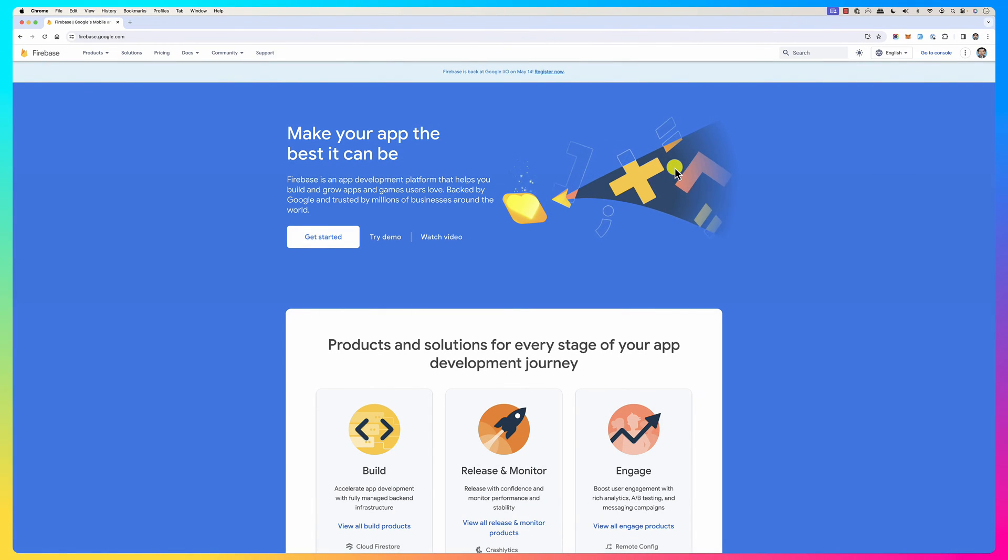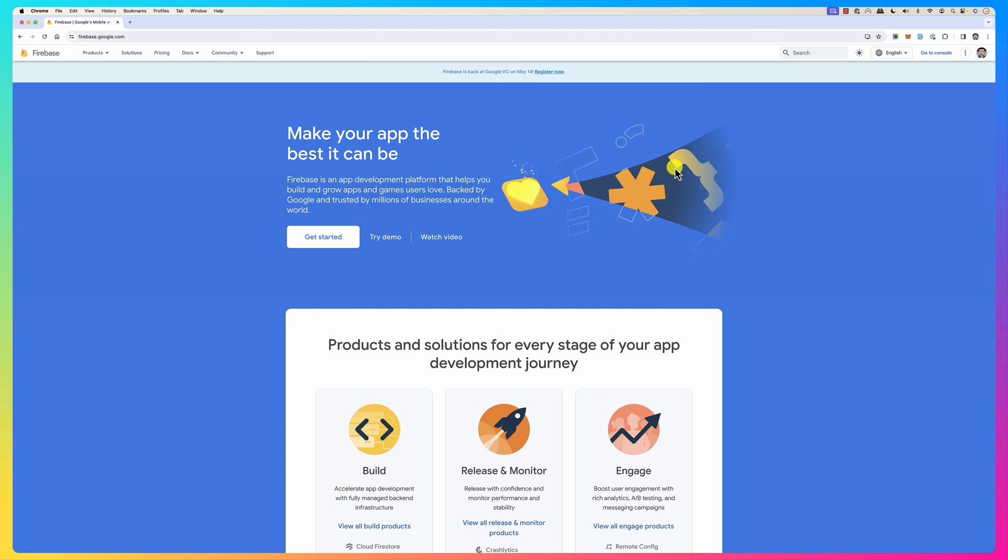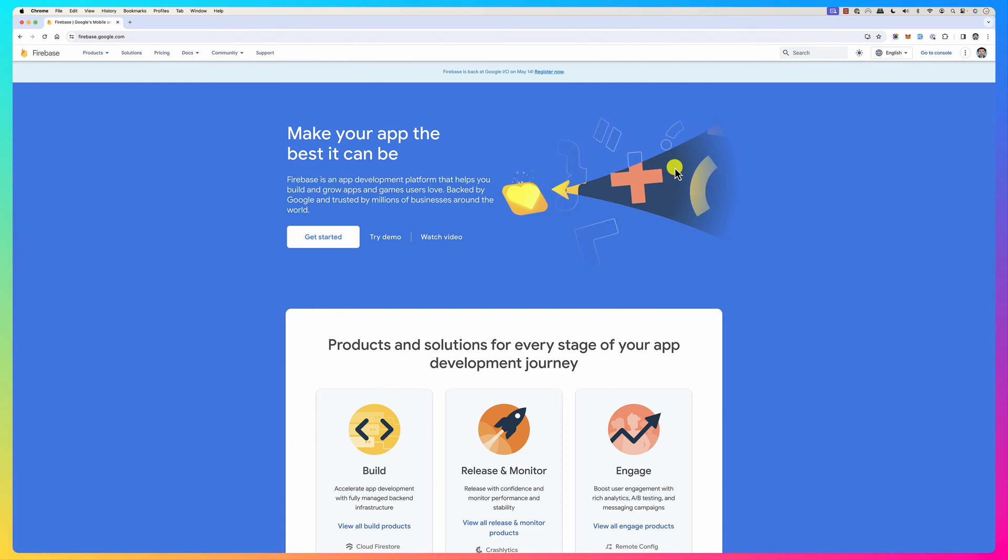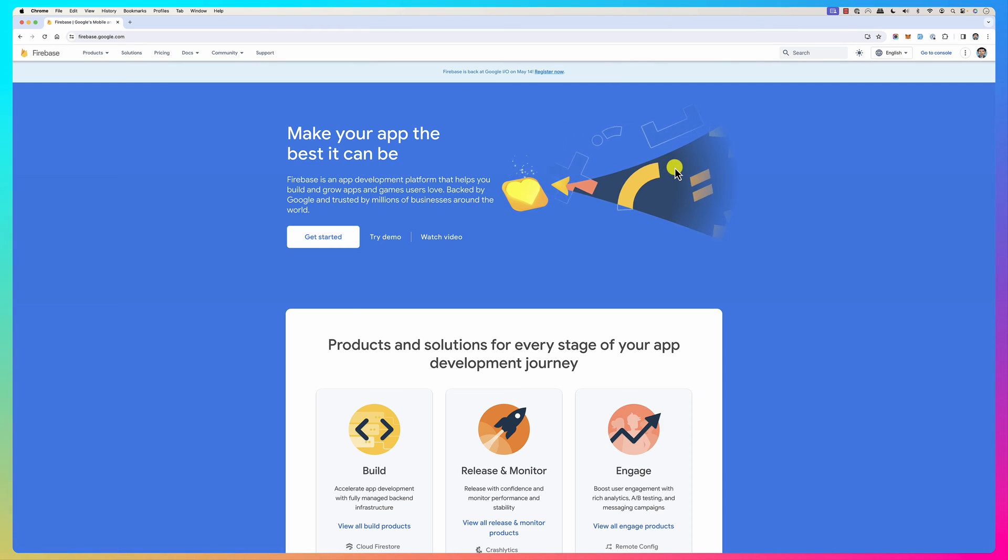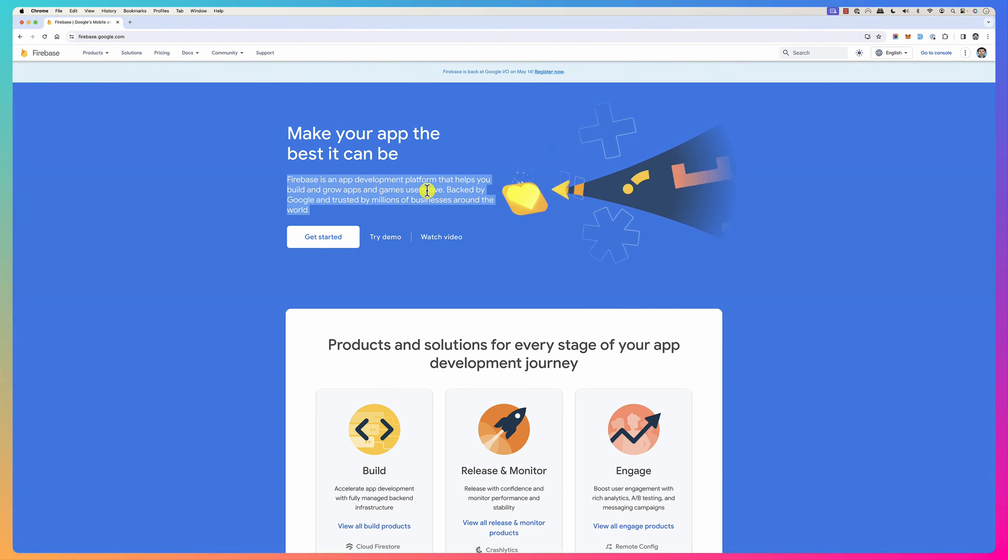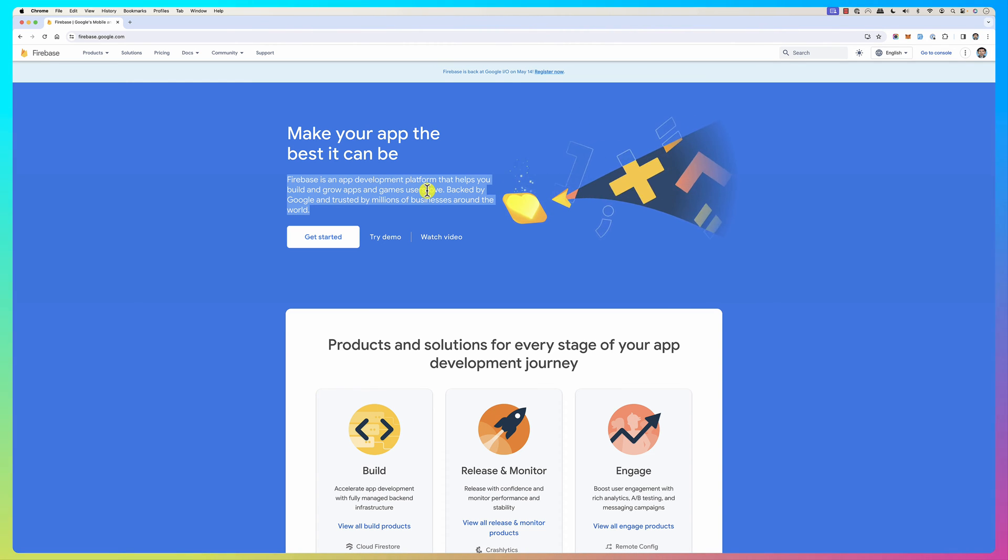Hello everybody, in this screencast we're going to look at a high level overview of Firebase. Firebase is an app development platform that helps you grow and build apps and games that users love. This is what they're writing here, but I'll tell you from my experience this is a really amazing product.